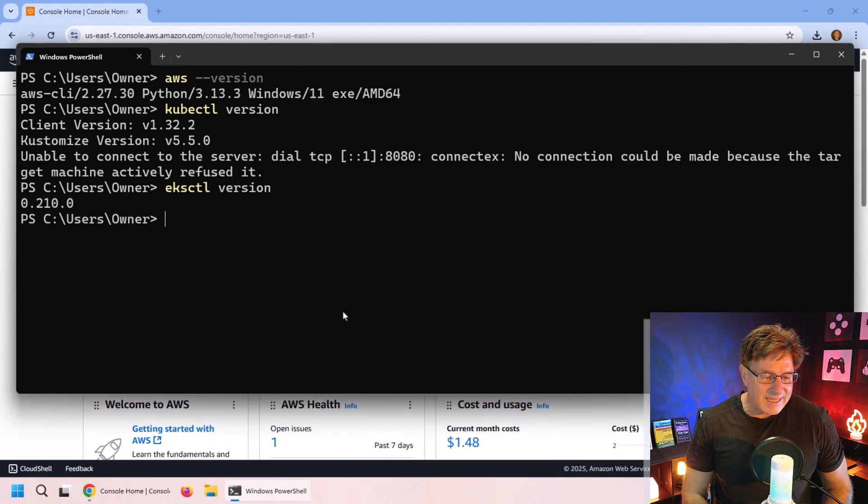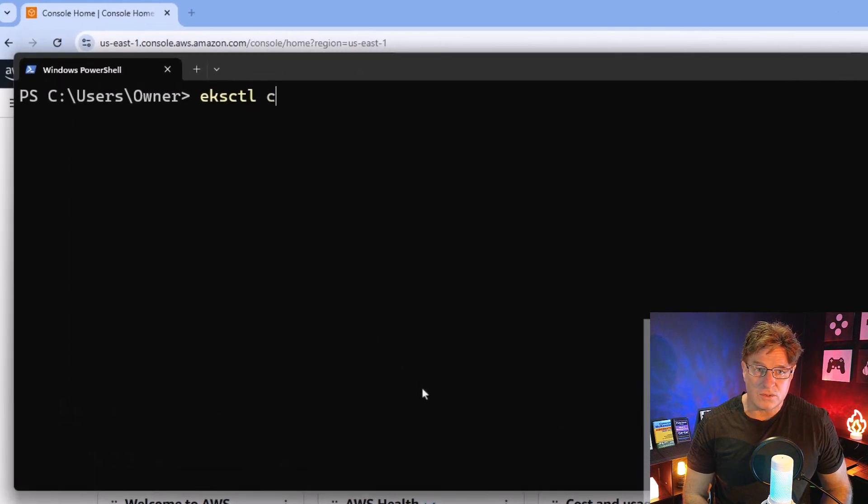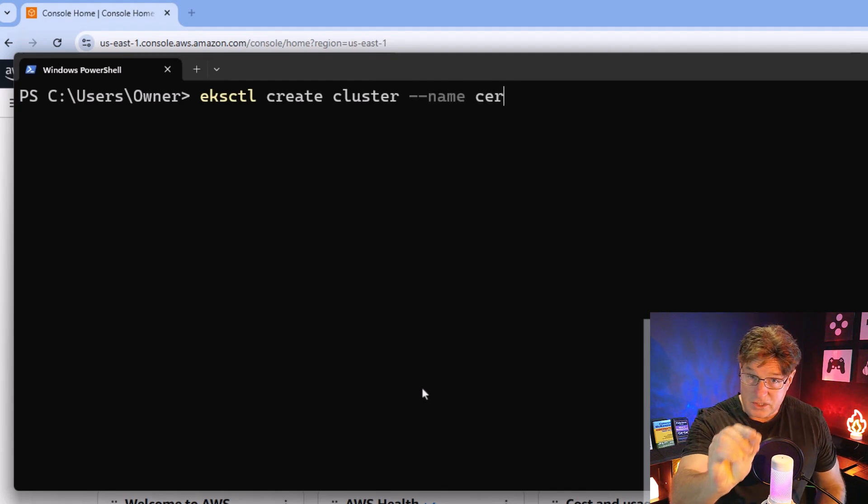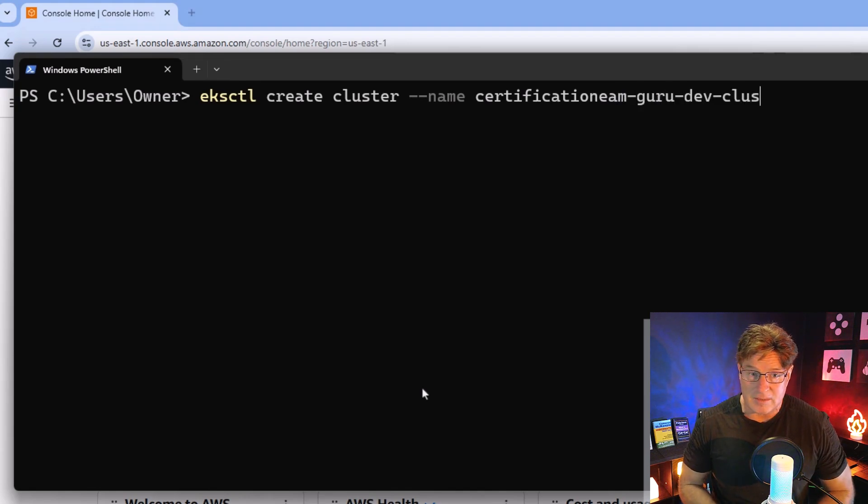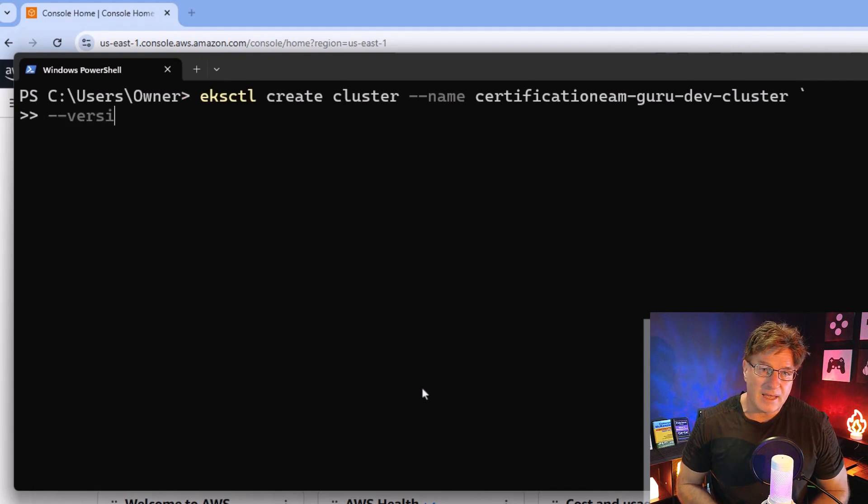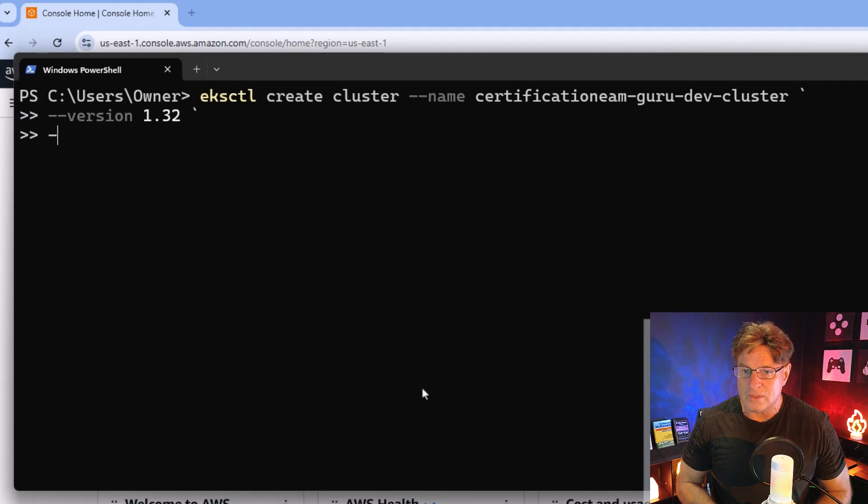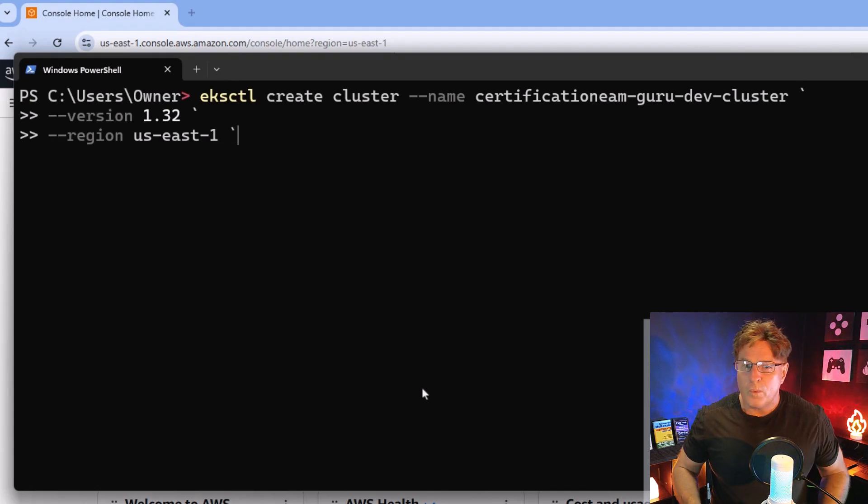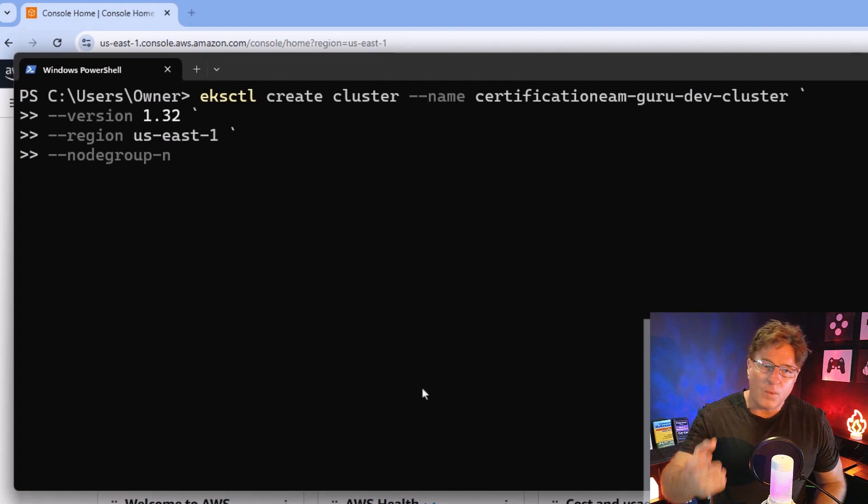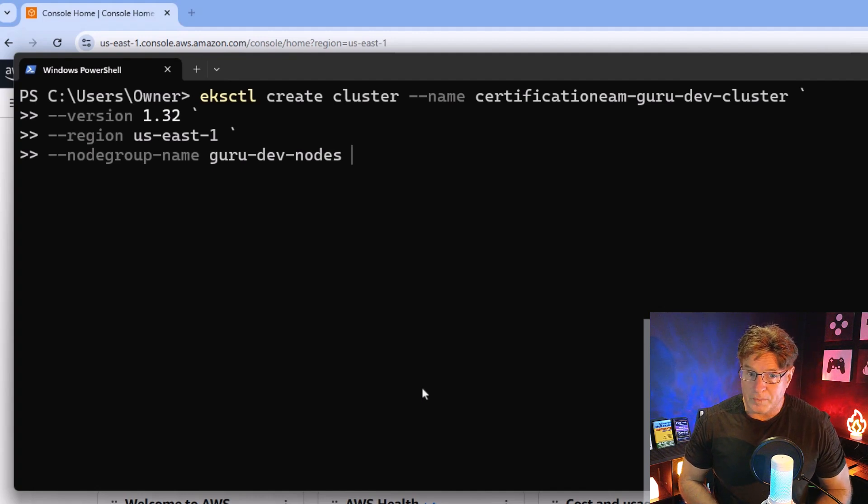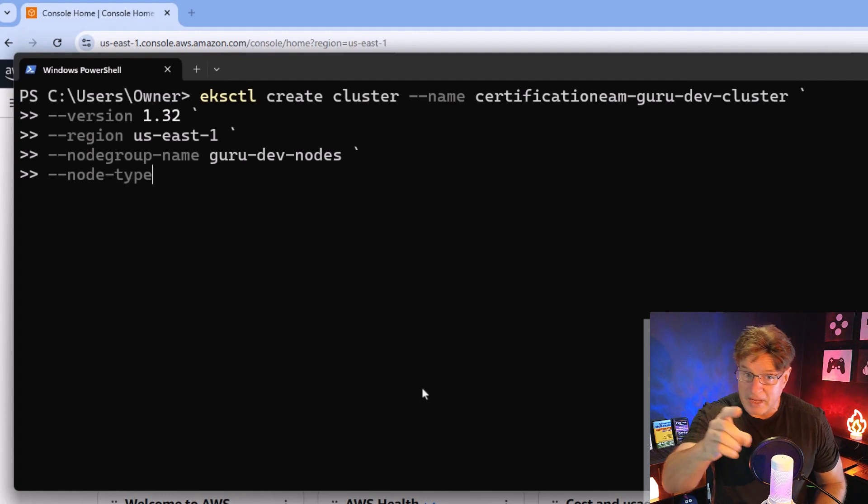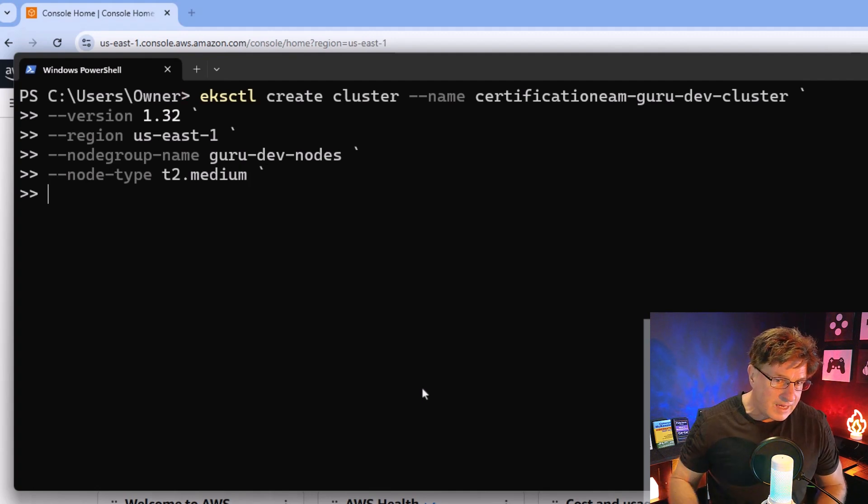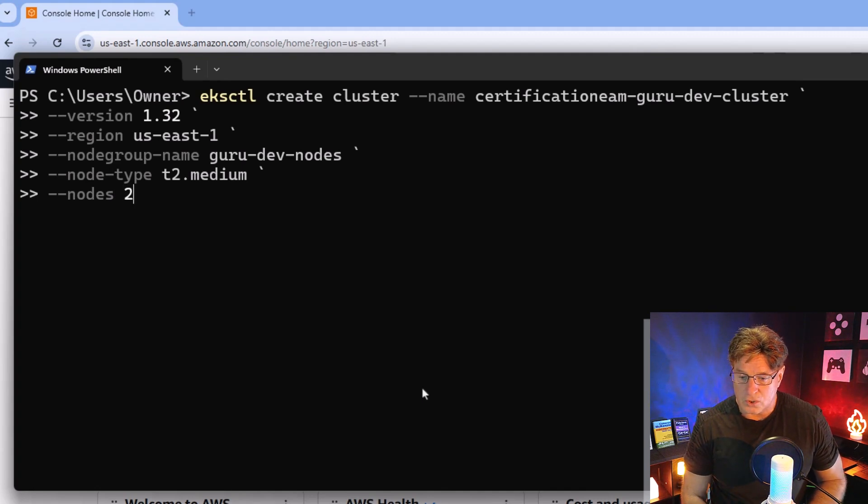I want to create an EKS cluster that is going to allow me to deploy my Docker containers to it. Here is the command that I want you to issue. I'm doing this from PowerShell. EKS CTL, let's create a cluster. Let's name it the certification exam guru dev cluster. What version of Kubernetes are you going to use? I'm going to use 1.32. What region are you in? I'm in US East. What is going to be the node group name? I'm going to have guru dev nodes. What is the node type? T2 medium. I'm cheap. I'd rather do T2 nano, but if you do, it's not going to work. Kubernetes doesn't like nano instances. And how many nodes you want to start off with? I'm going to start off with two.